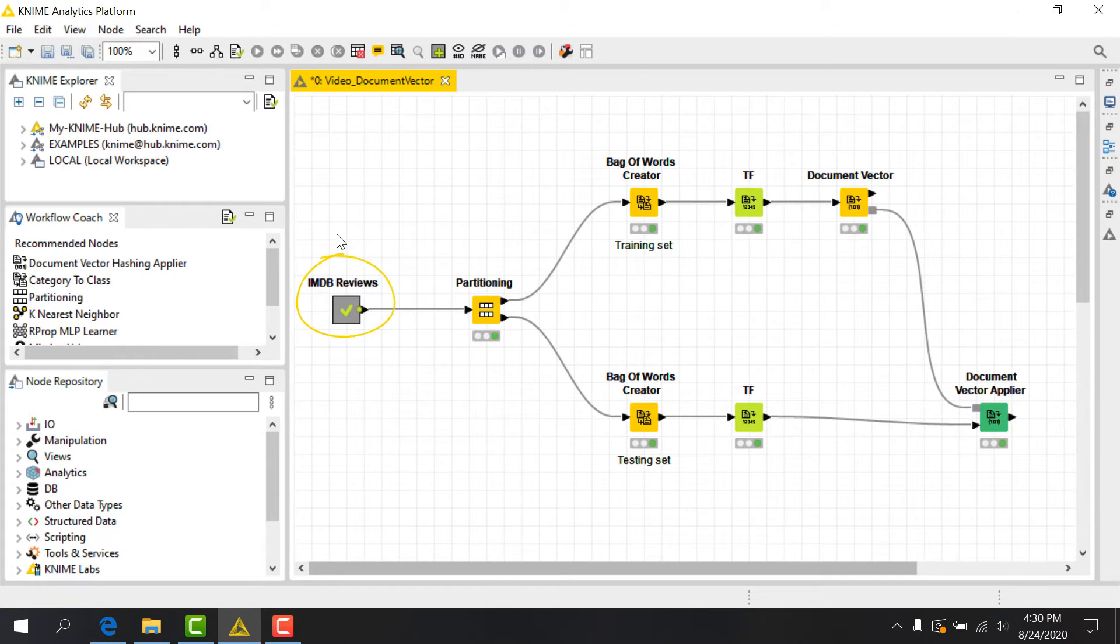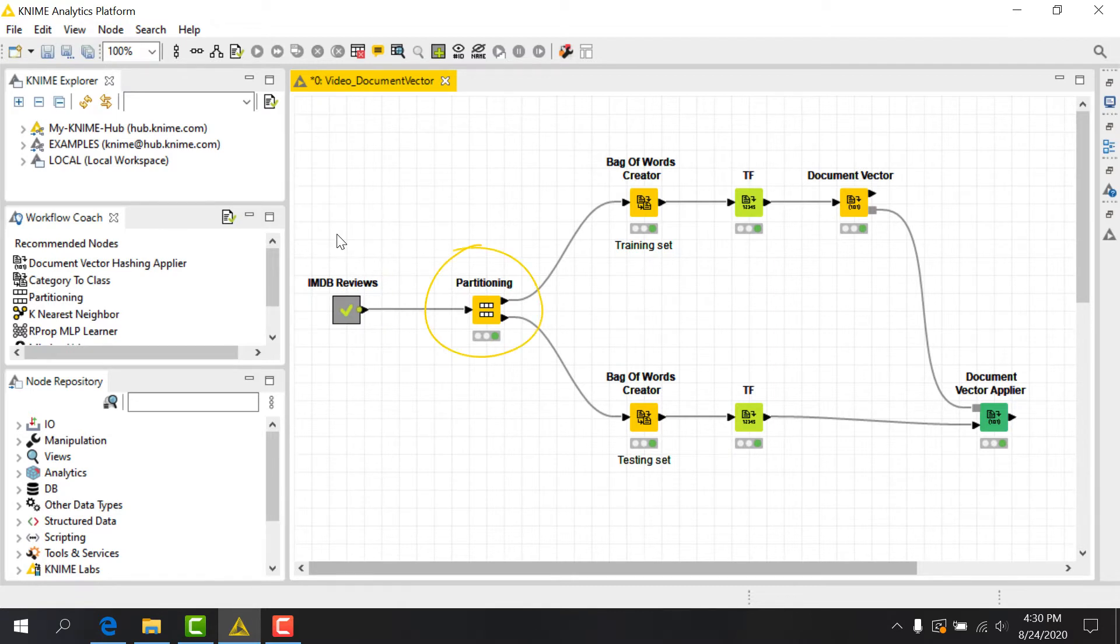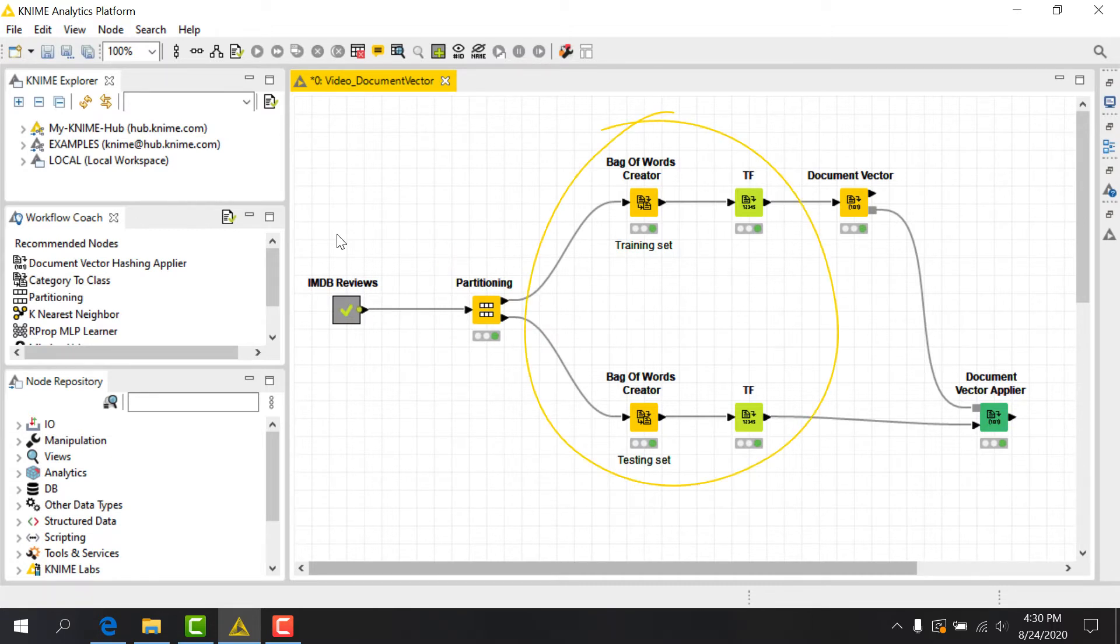Let's use the IMDB dataset to create a DocumentVector. Here I have a meta node where I've applied the appropriate preprocessing steps. I've also split the dataset into training and testing sets using a partitioning node, followed by creation of a bag of words, as well as calculation of term frequencies on each branch.